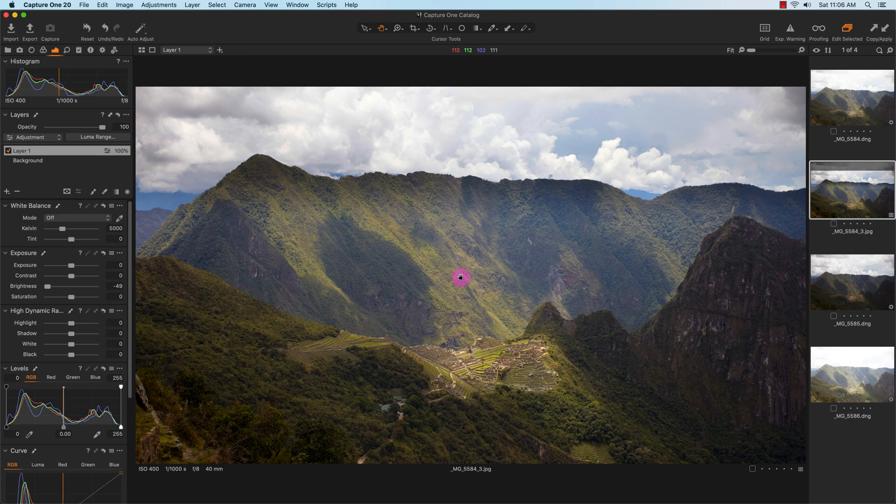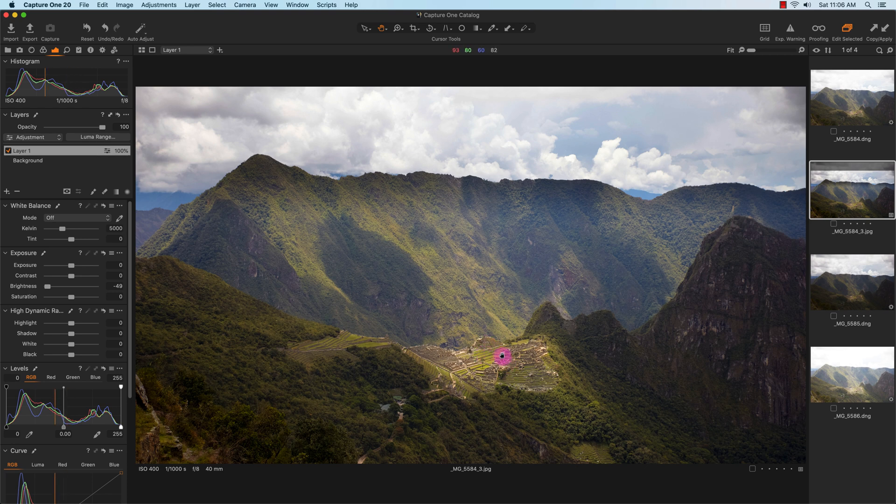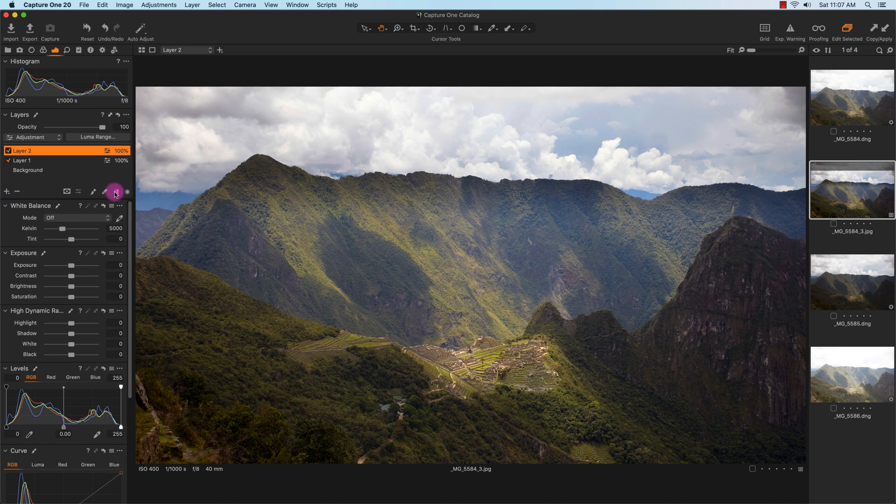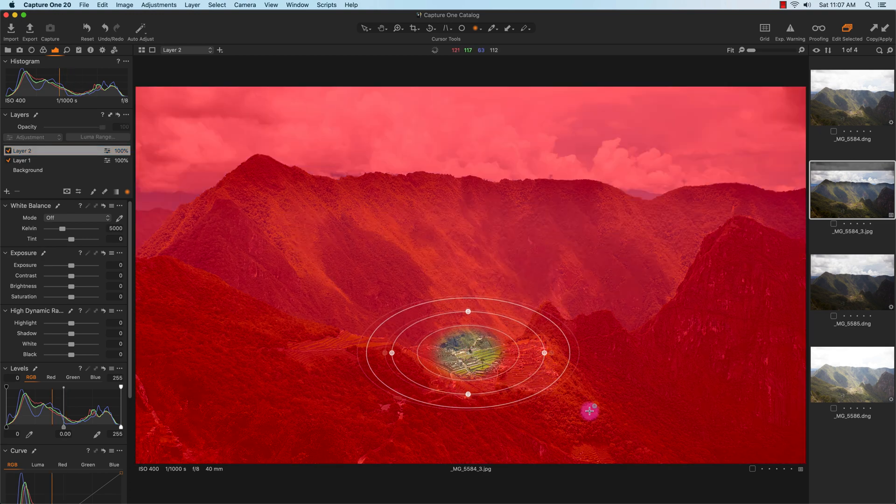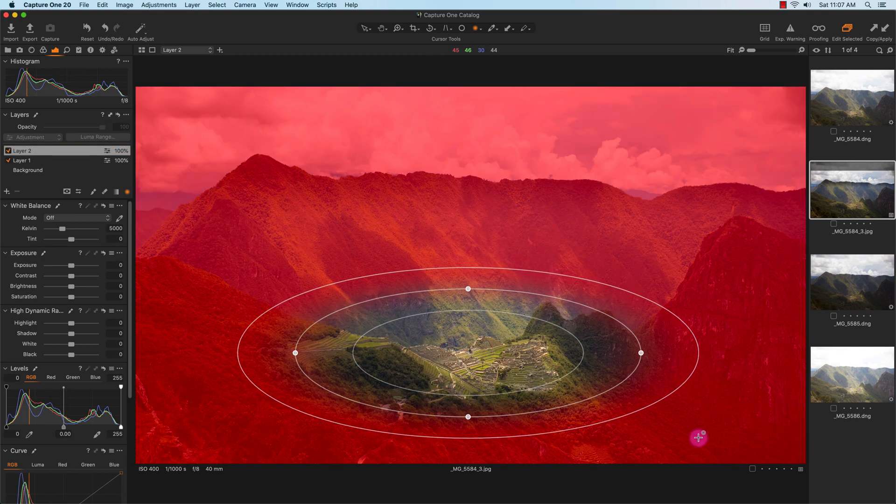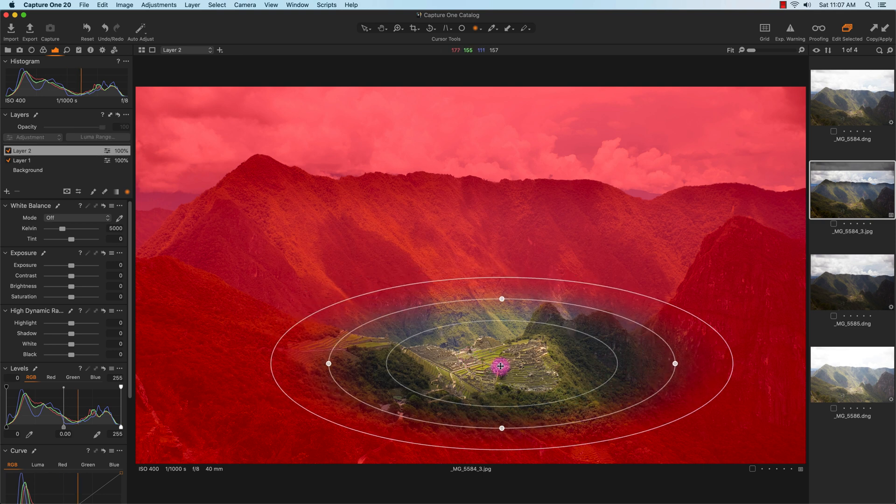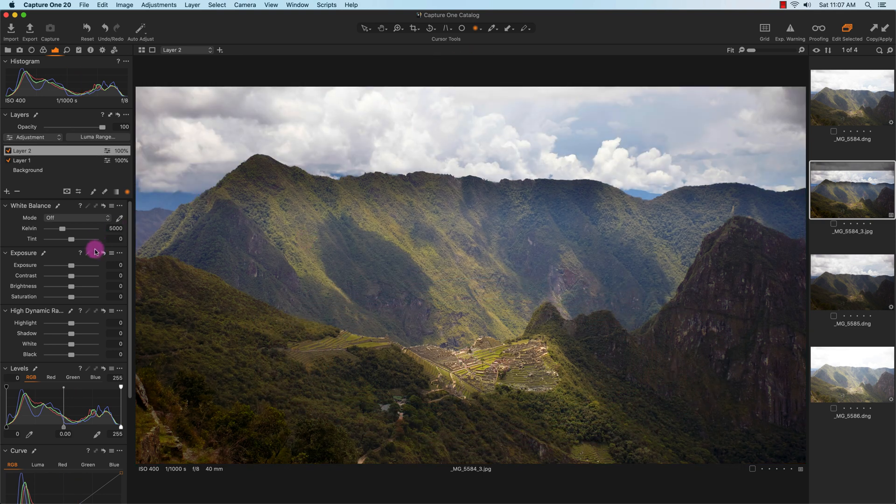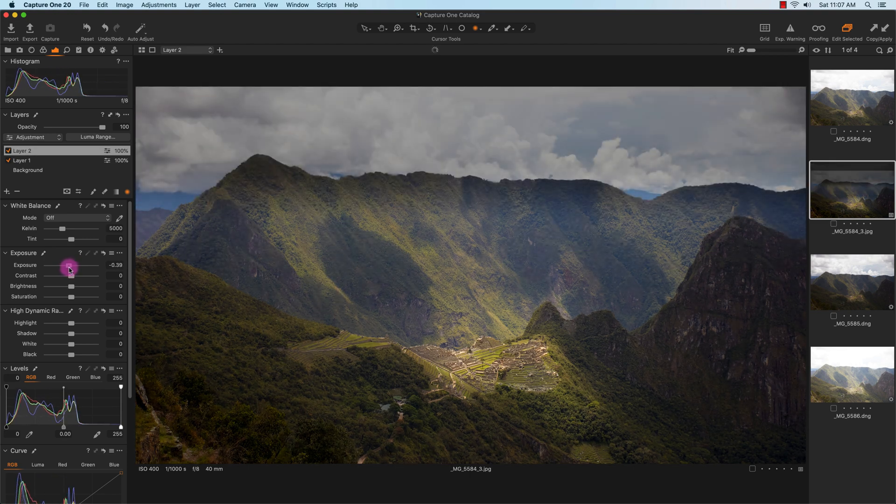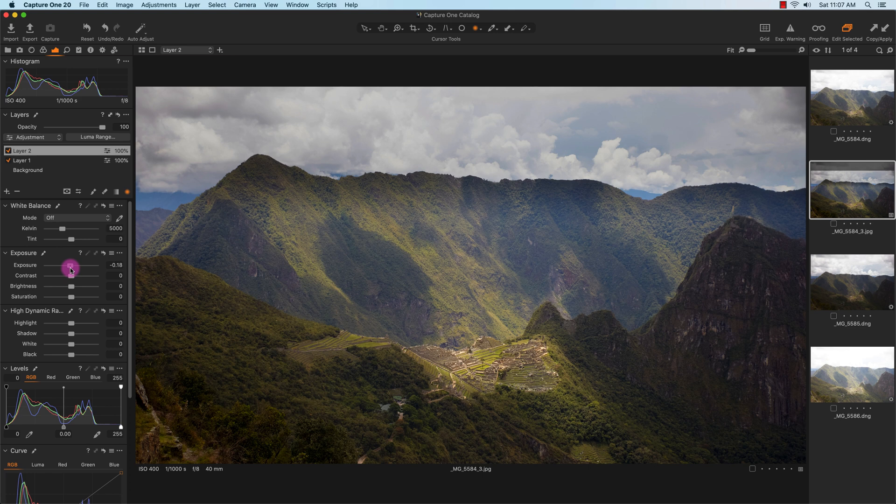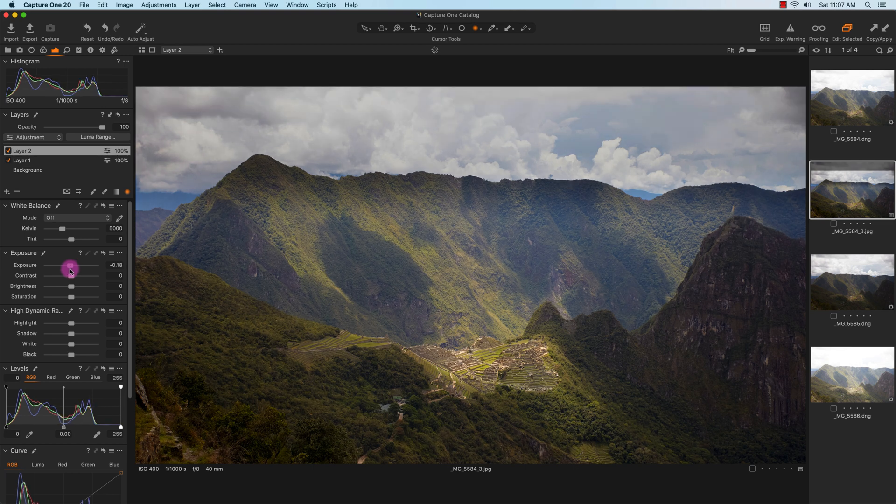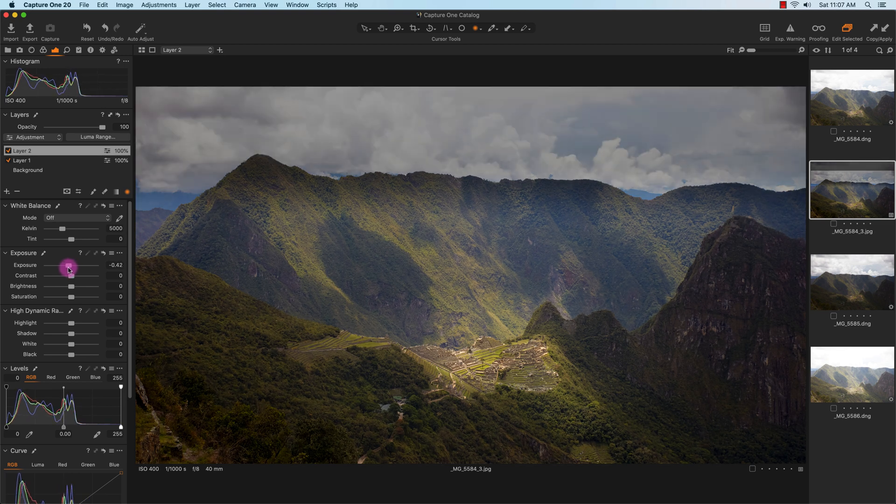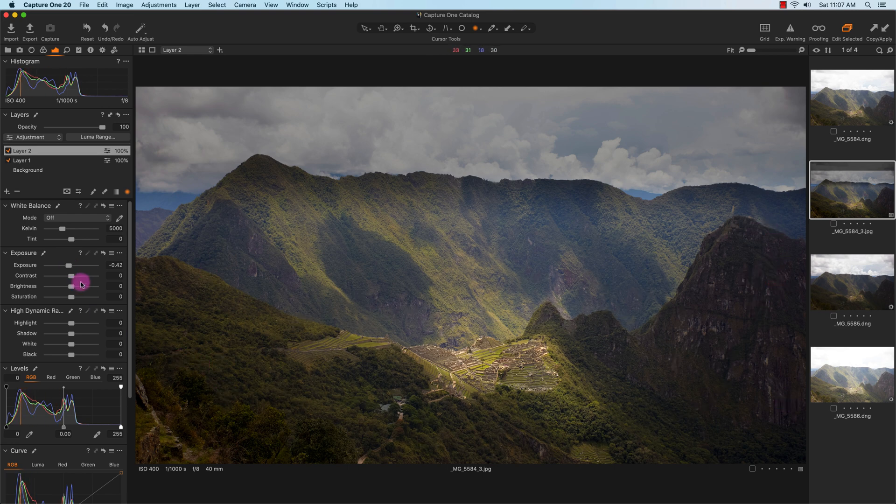Now the image looks a lot better here. What I also want to do is put a little bit more focus on this area here. So I'm going to create another layer. I'm going to select the radial gradient mask and I'm just going to create a mask over the ruins here. Now I'm going to decrease the exposure a little bit, just slightly. Actually, a little bit more. And I'm also going to make this area, the shadows, a little bit darker.